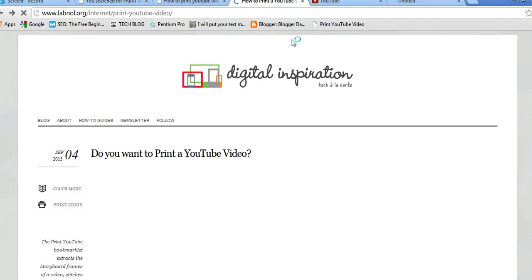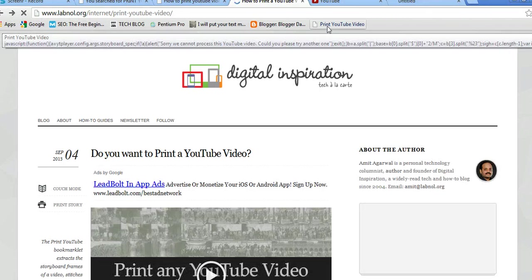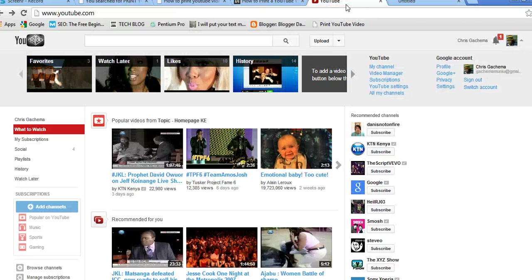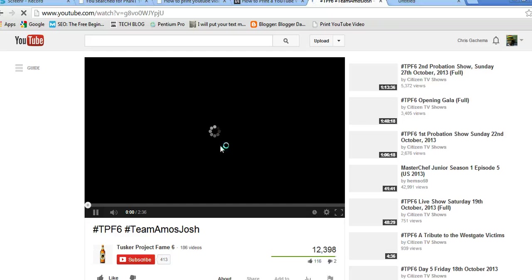There it is. So when you go to YouTube.com and click on any video like that...